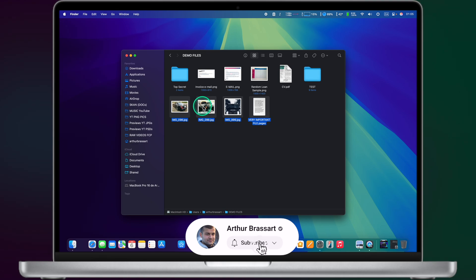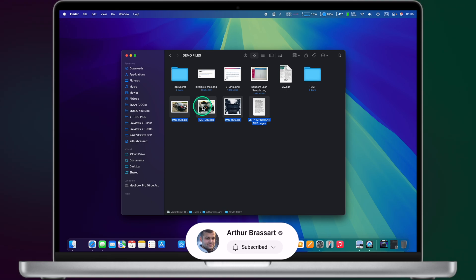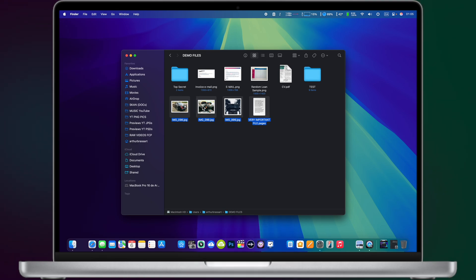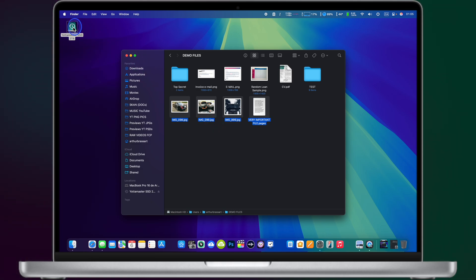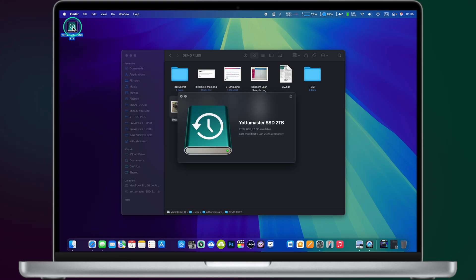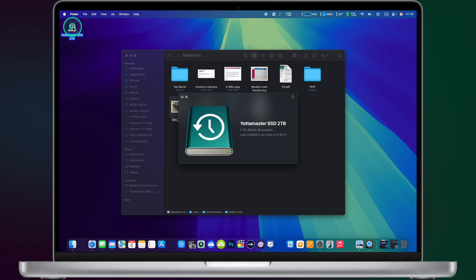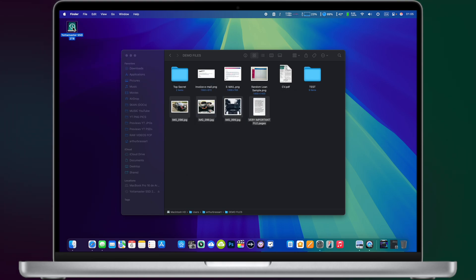As you can see I have here a few files that I will delete and I will try to restore from my previous backup. So step number one, connect your Time Machine drive. In my case it's a 2TB SSD.